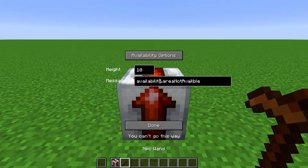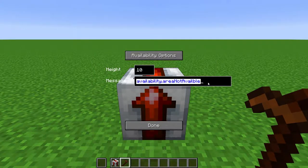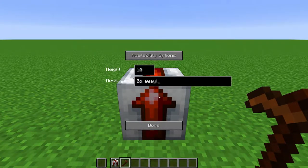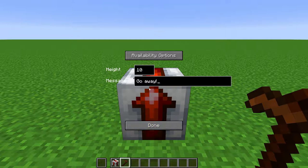And here, you can write a message for it to say when blocking the player. Here, you define how many blocks up the border will affect.